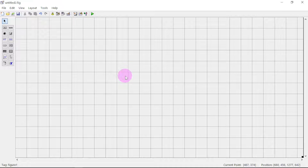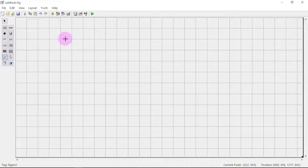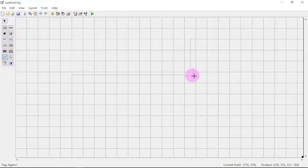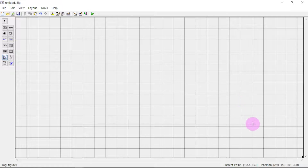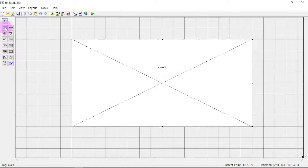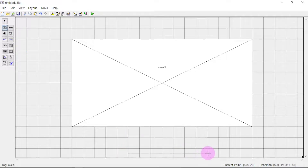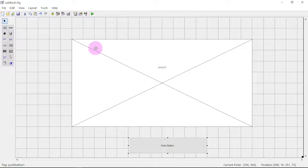Let us start by selecting an axis. The axis is the screen we'll be using to display the image. Here will be our screen. We also need a button to click on, so go to the push button and drag it to place the button here.